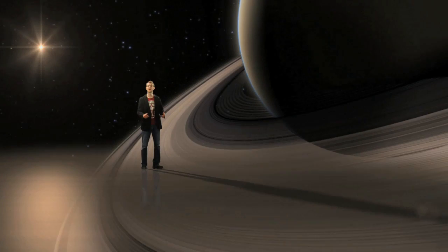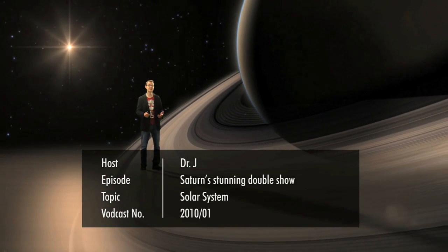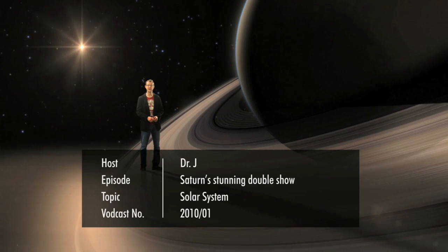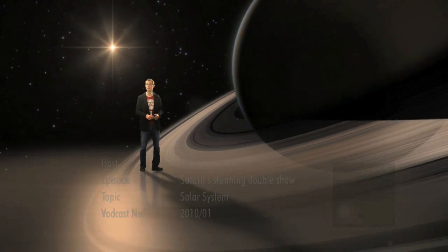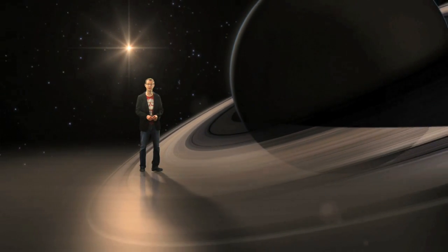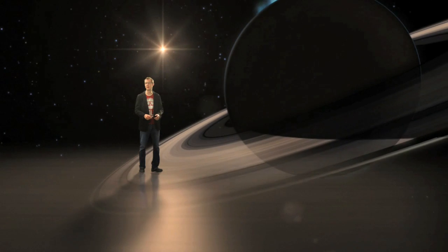Hello and welcome to the Hubblecast. It takes Saturn nearly 30 years to orbit our Sun, and so chances to view both of its poles simultaneously are few and far between.